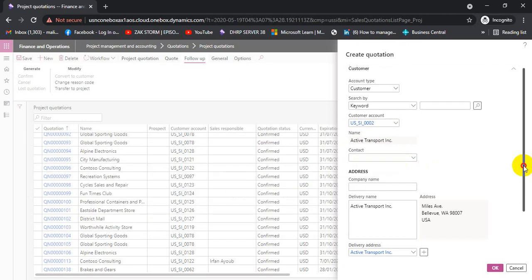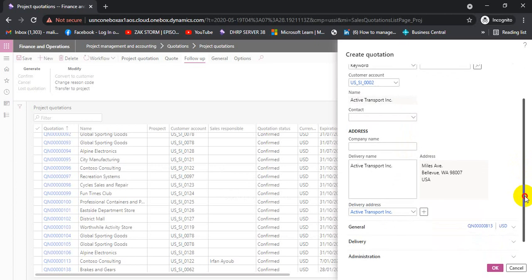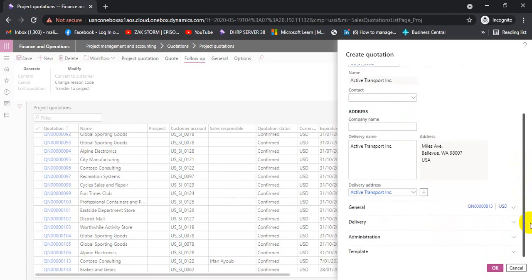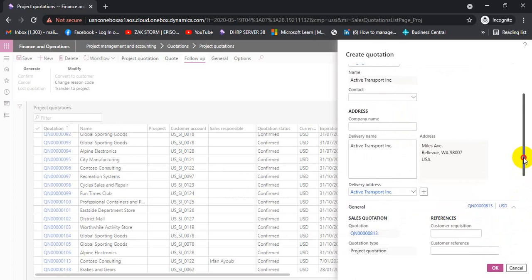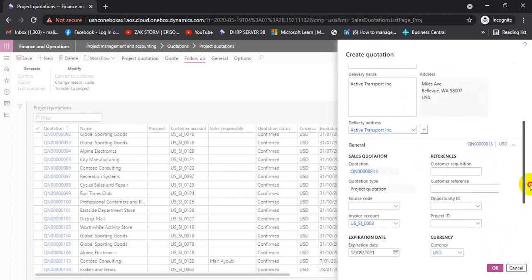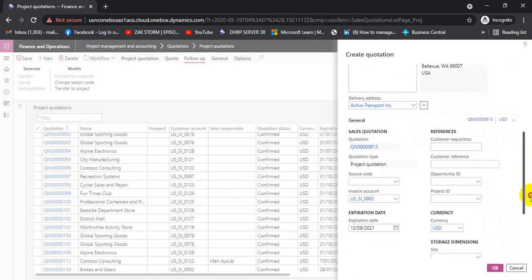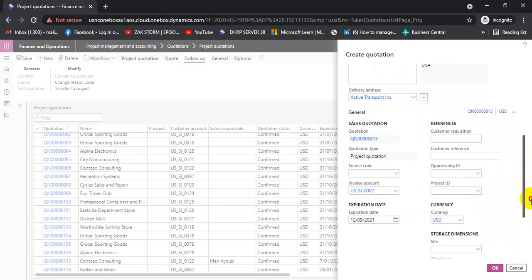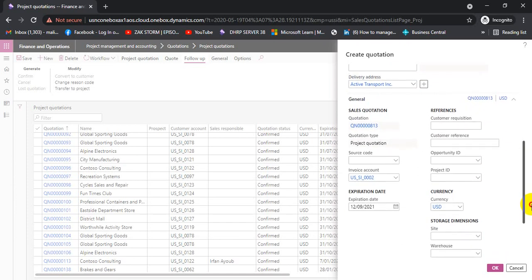We can select the contact person over here. The company name, address, and active status are already populated. Under the USD General tab, we can check which currency is being used for this quotation. There is also a Customer Reference field where we can enter a reference number if any.